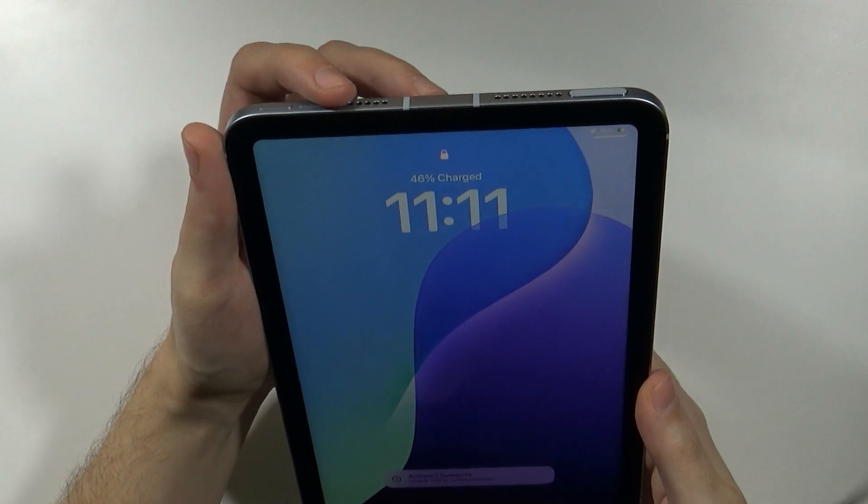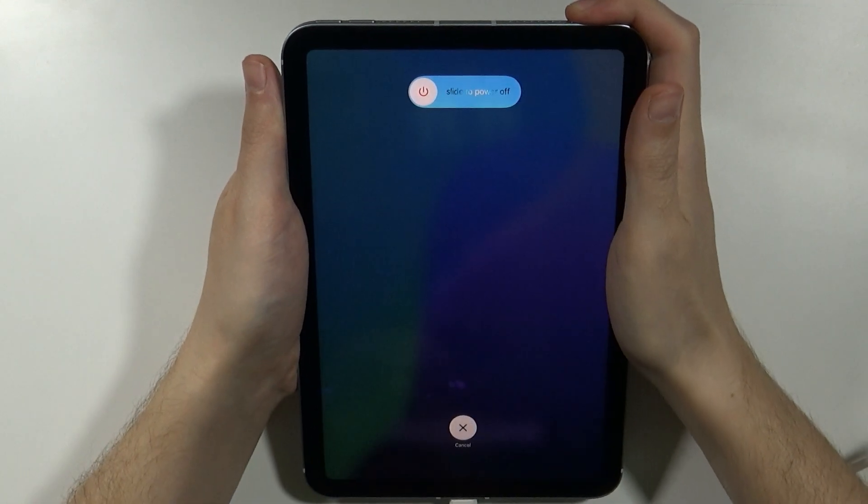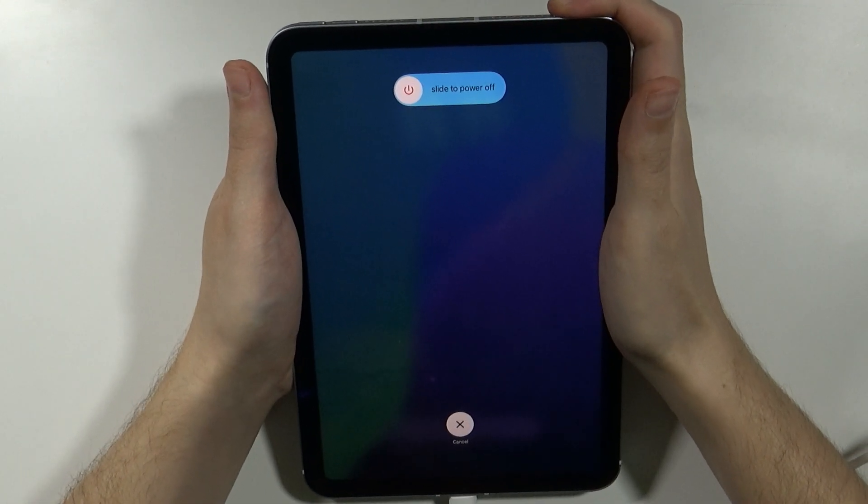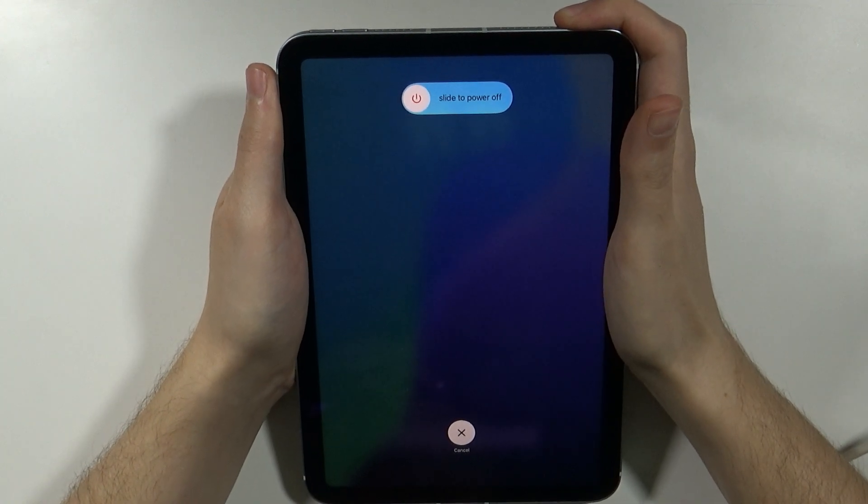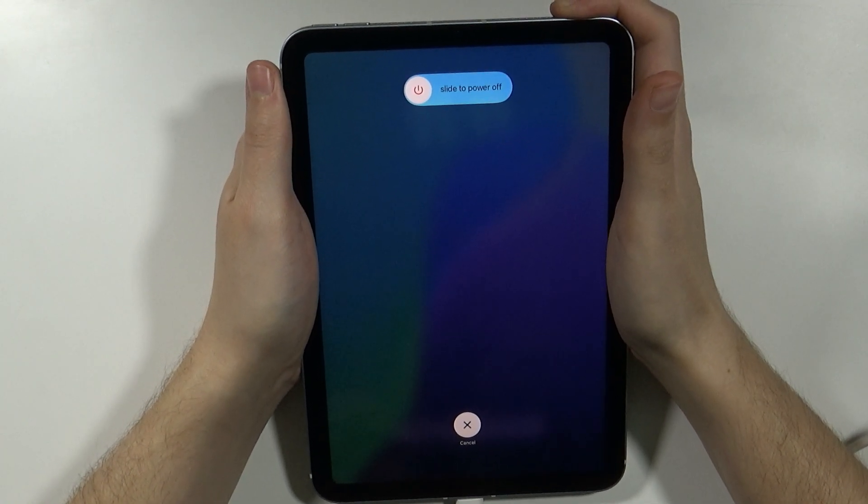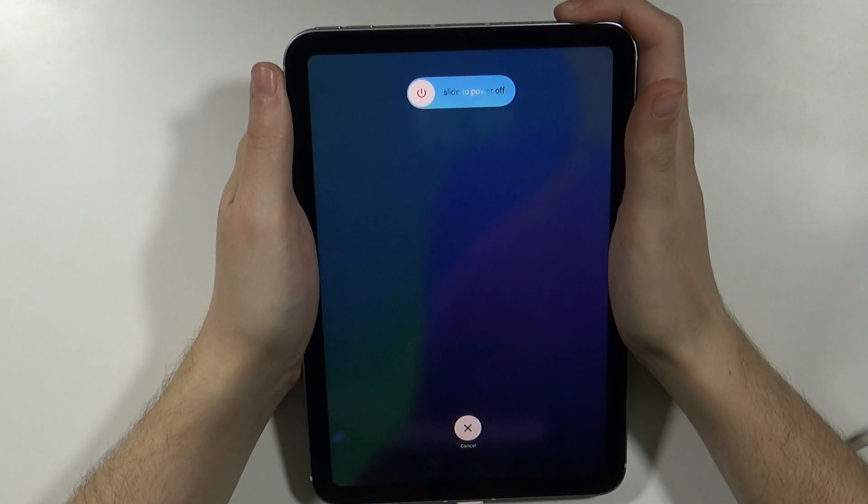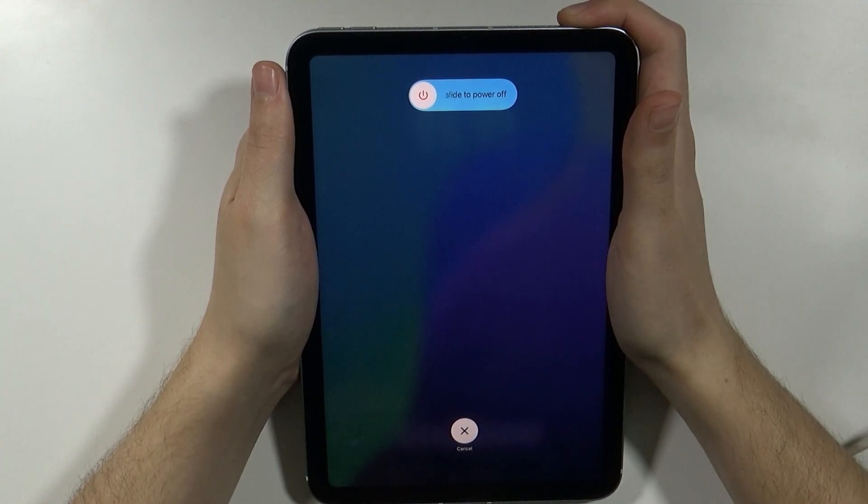Press volume up, volume down and then press and hold the power button or top button and you need to keep holding this button until you actually are in the recovery mode.